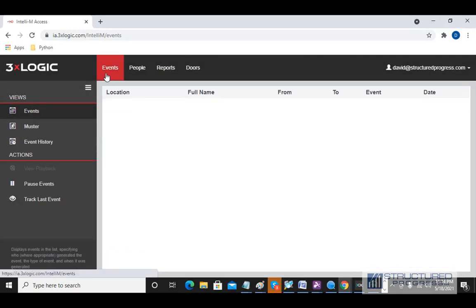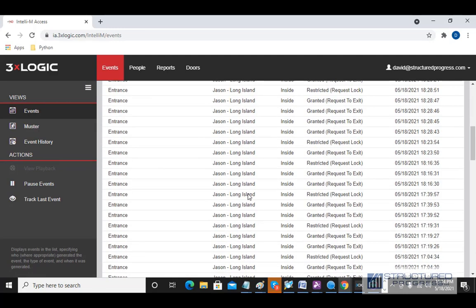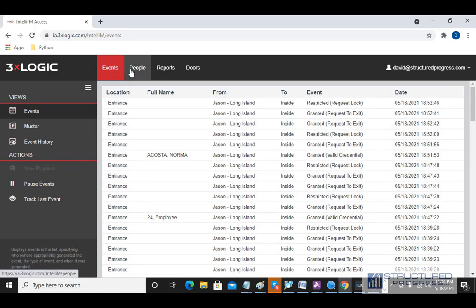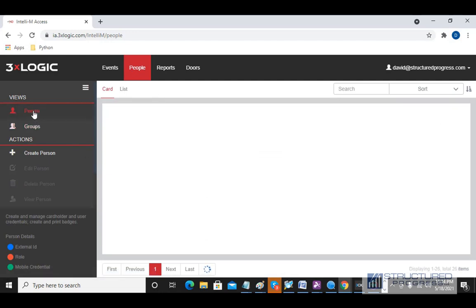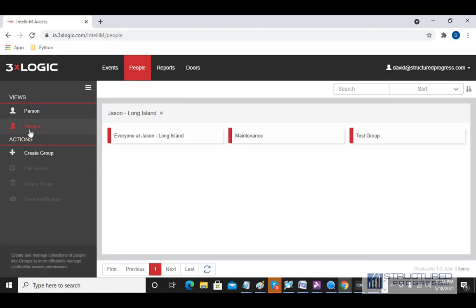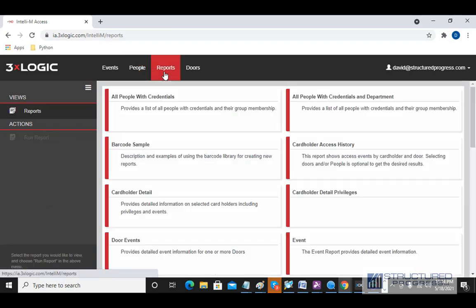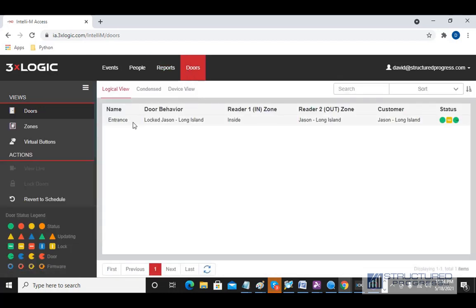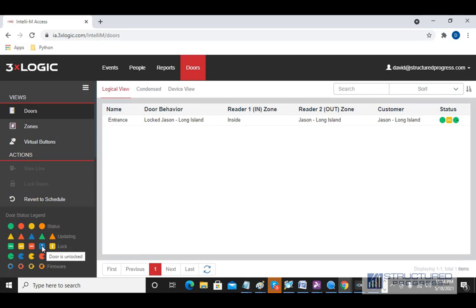To summarize: when you first log in, you get the Events tab — a running log of recent activity. The second tab is People; under Person you can create and edit card holders, and under Groups you can create and edit groups with different privileges. The Reports tab lets you run different reports. The Doors tab allows you to manually control doors. On the bottom left-hand side there's a legend showing the status of all the doors — hover over any icon to see what it means.